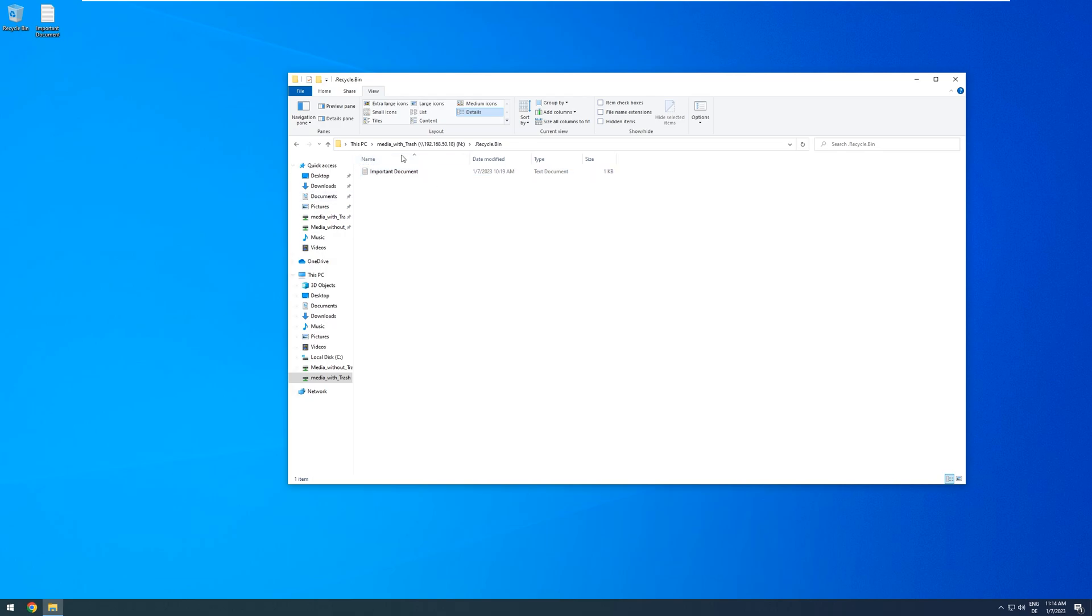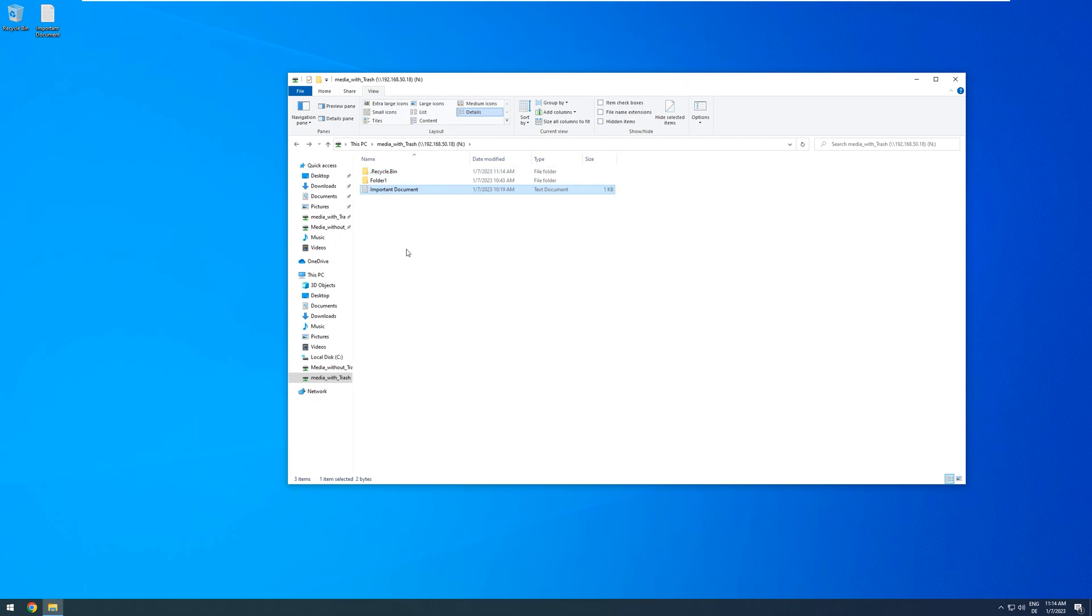I will see that there is a new folder called .recycle.bin. And inside, there's my recently deleted file. And I can just take it right back out again, if I accidentally deleted it.